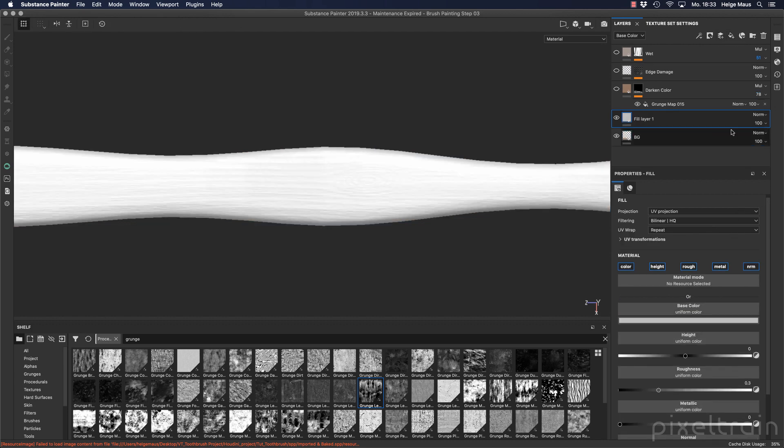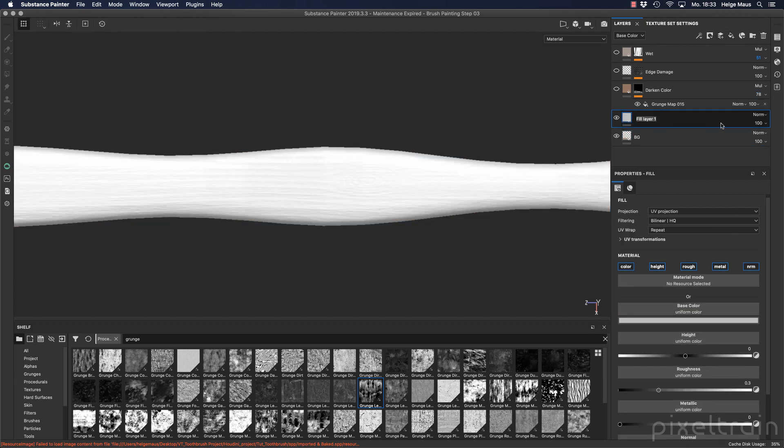So add a fill again. This time we name it text, and again black mask.